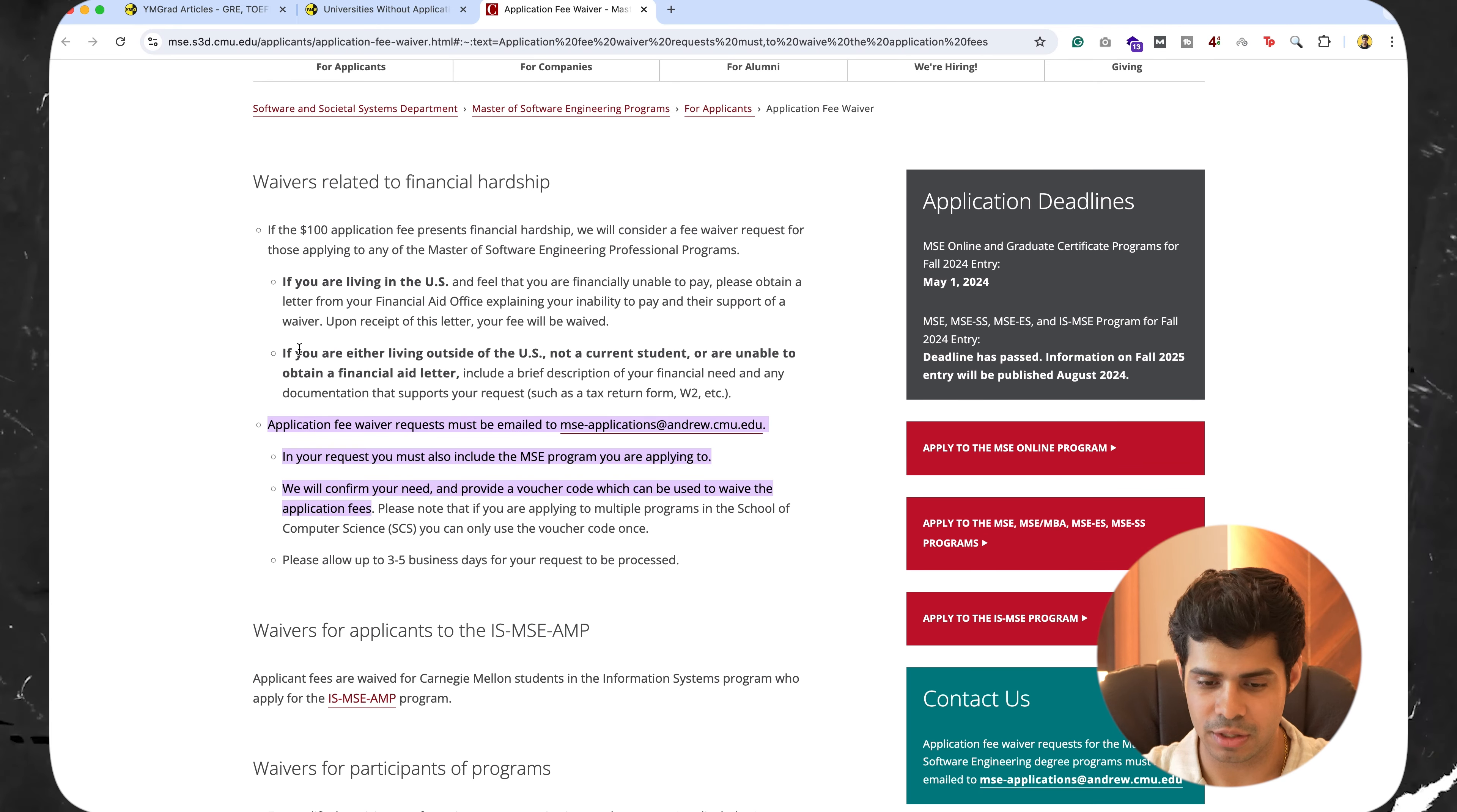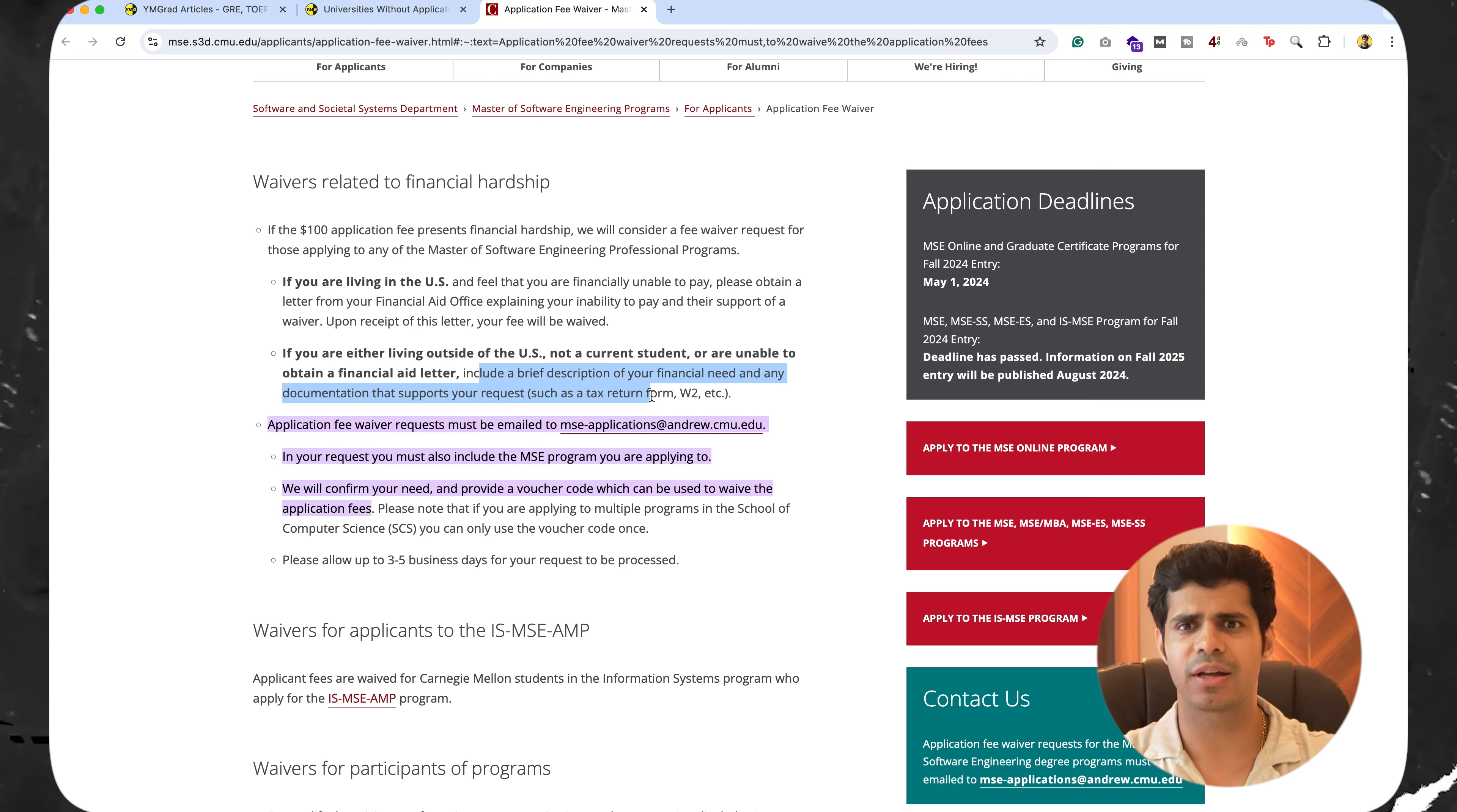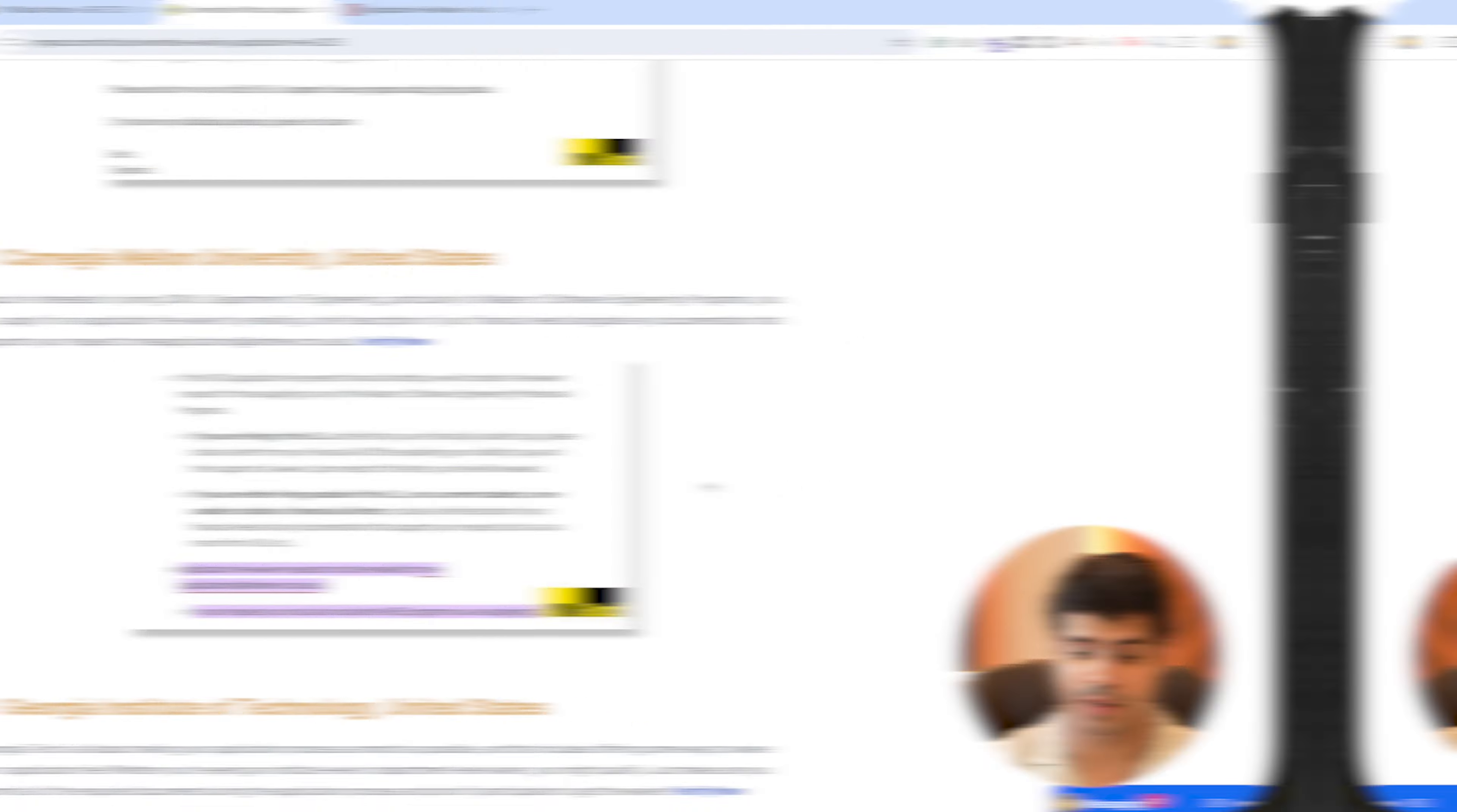All you have to do is email them. So if you are living outside the U.S., not a current student or unable to obtain a financial aid letter, include a brief description of the financial needs. So you can explain that, hey, I'm not able to afford this. I'm applying to multiple schools. Now, on the basis of that, they may actually end up giving you a waiver. So you can verify all of this. It's all present right there.